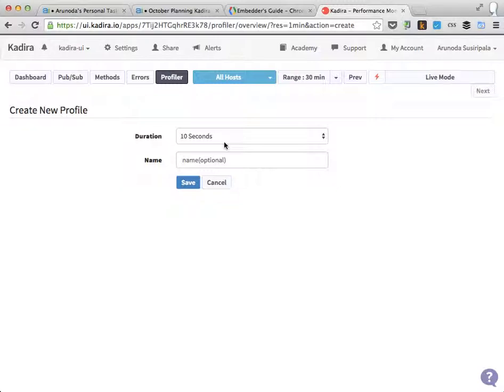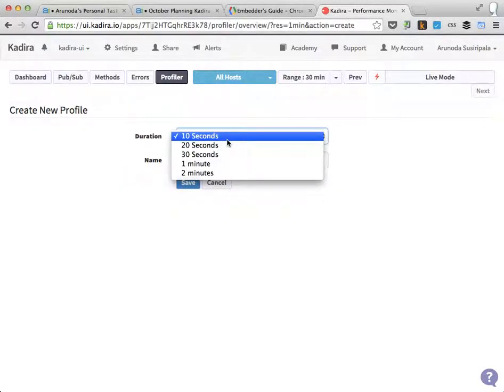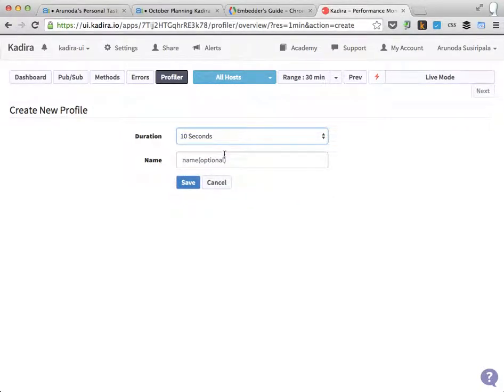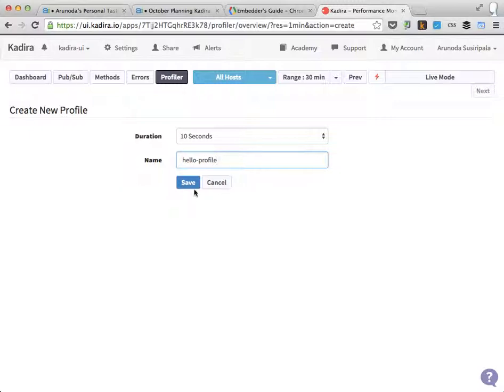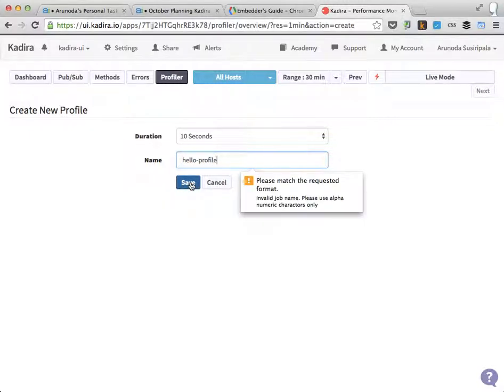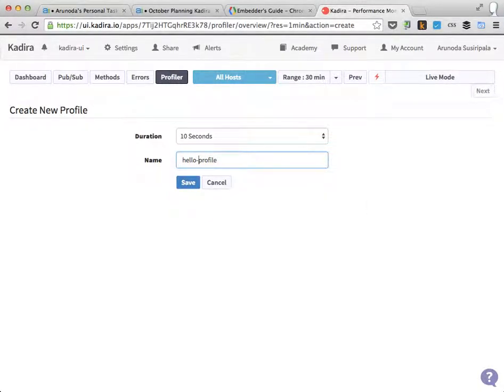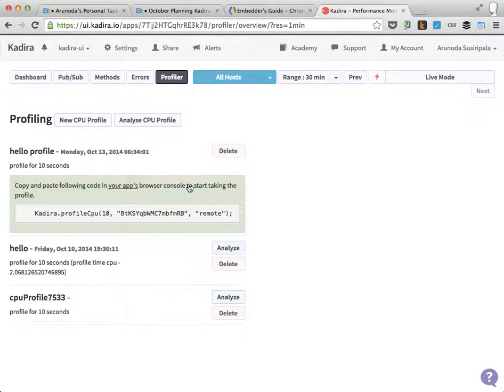You can select up to 10 seconds to 2 minutes. I prefer 10 seconds. You can give it a name or you can leave it alone. Let's say 'hello profile' - I'll give it a name and click Save. I need to put alphanumeric characters. Okay.